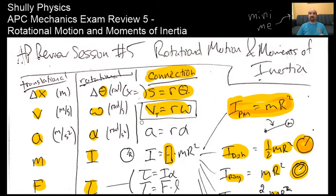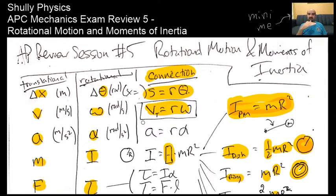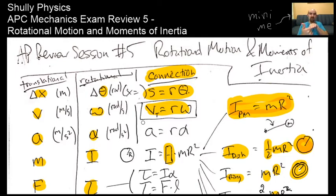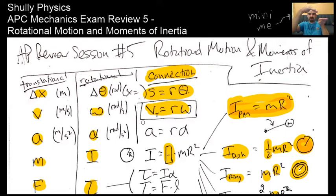This expression v equals r omega is very handy when comparing the edge speed of a wheel to the velocity of the axle. As wheels turn, if there's no slippage, the edge speed equals the translational speed of the center of mass—the axle. When a wheel turns, it contacts the ground without slipping, meaning the bottom of the wheel is stopped for an instant, and at the top it's moving at twice the translational speed.